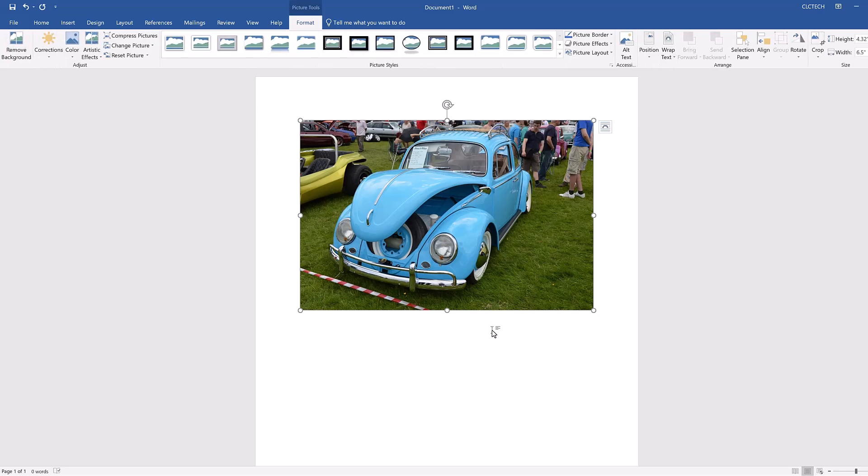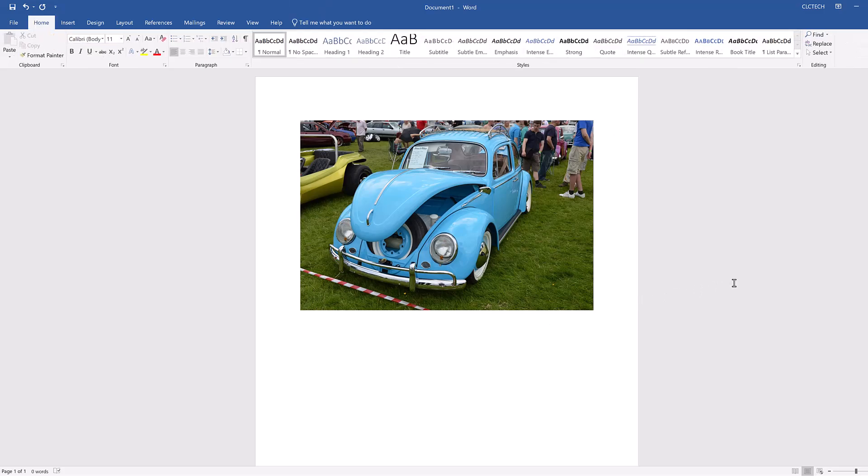In older versions of Word, there aren't any preset search categories, so type Car in the Search Bing search bar and press Enter, then select a picture of a car you like, and then click the Insert button. This inserts the image you selected into the document. Click in the gray space to the side of your document to deselect the image. Now you're ready to insert an image from your computer.